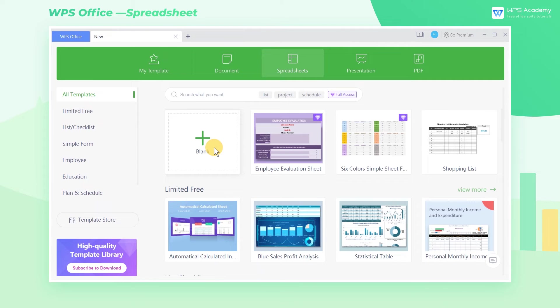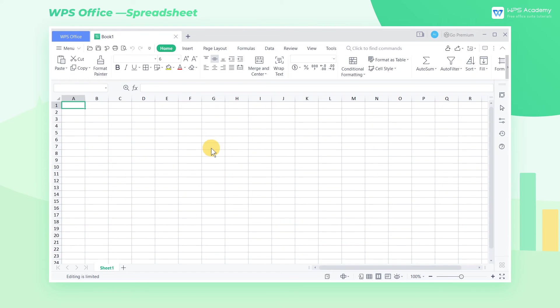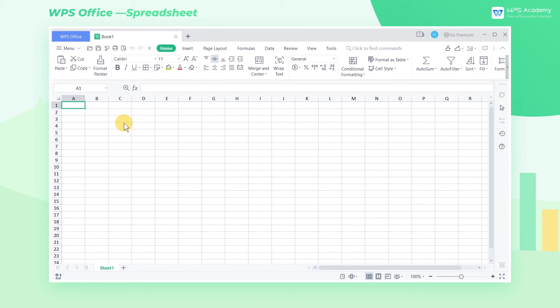Let's create a new spreadsheet. We will introduce some basic features on the WPS spreadsheet interface from top to bottom. Above is the functional area. We often need to use these features to edit tables.